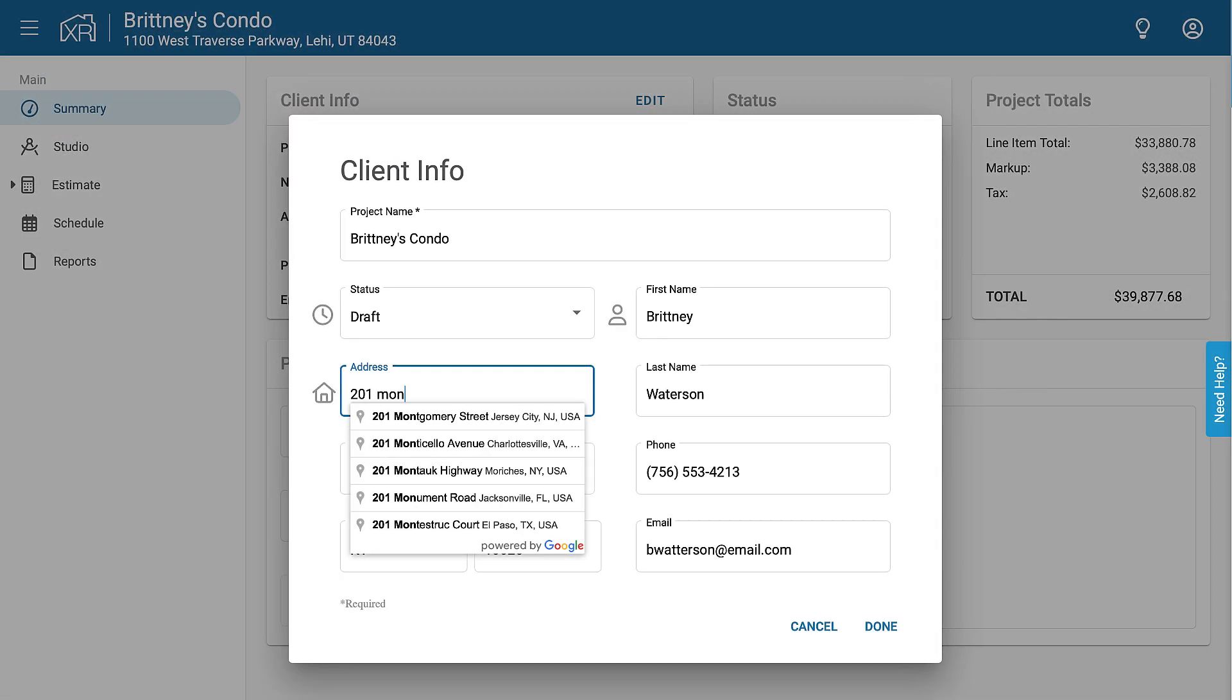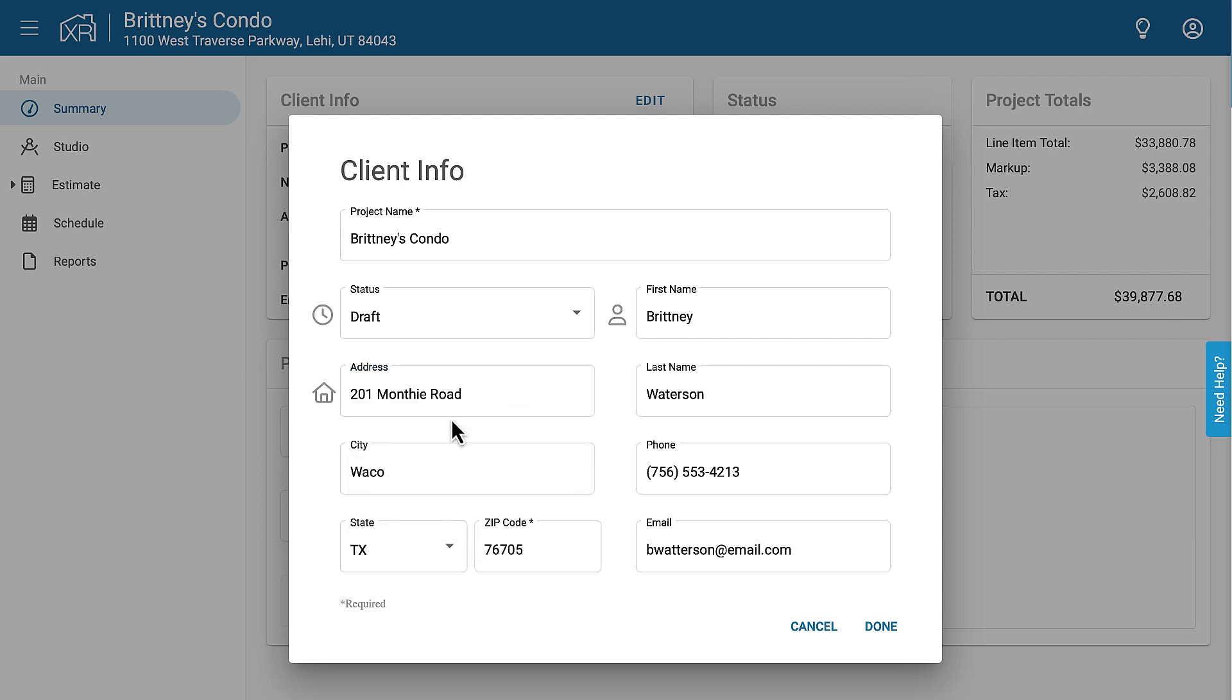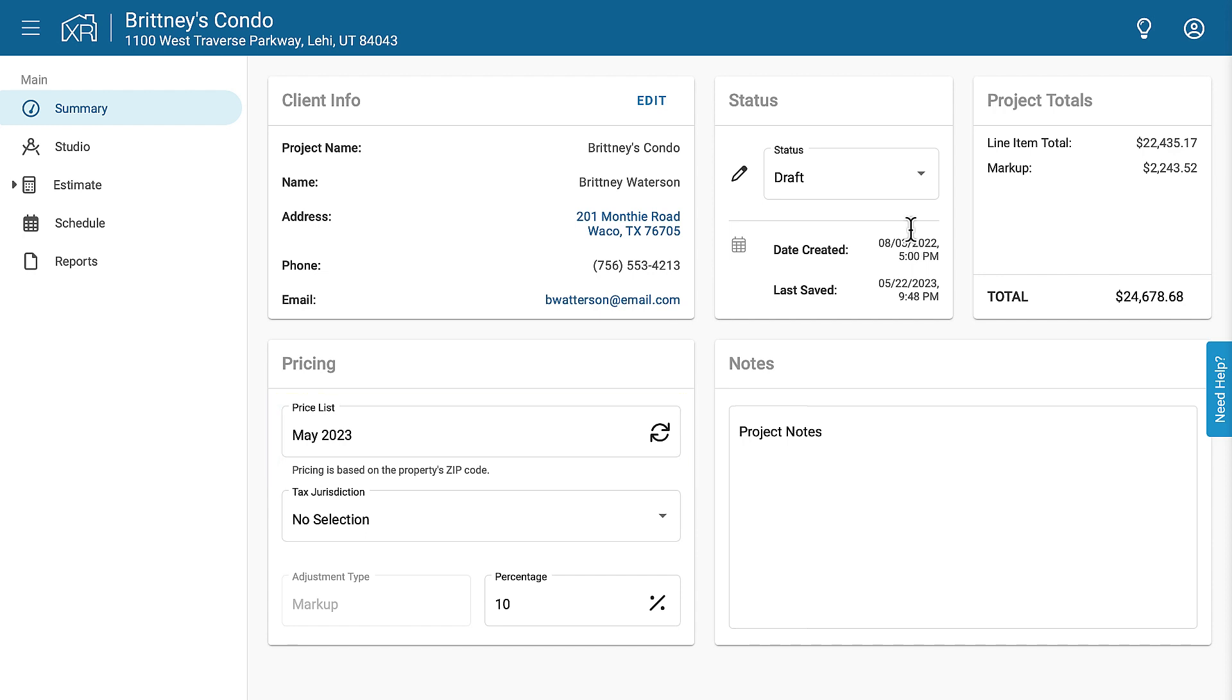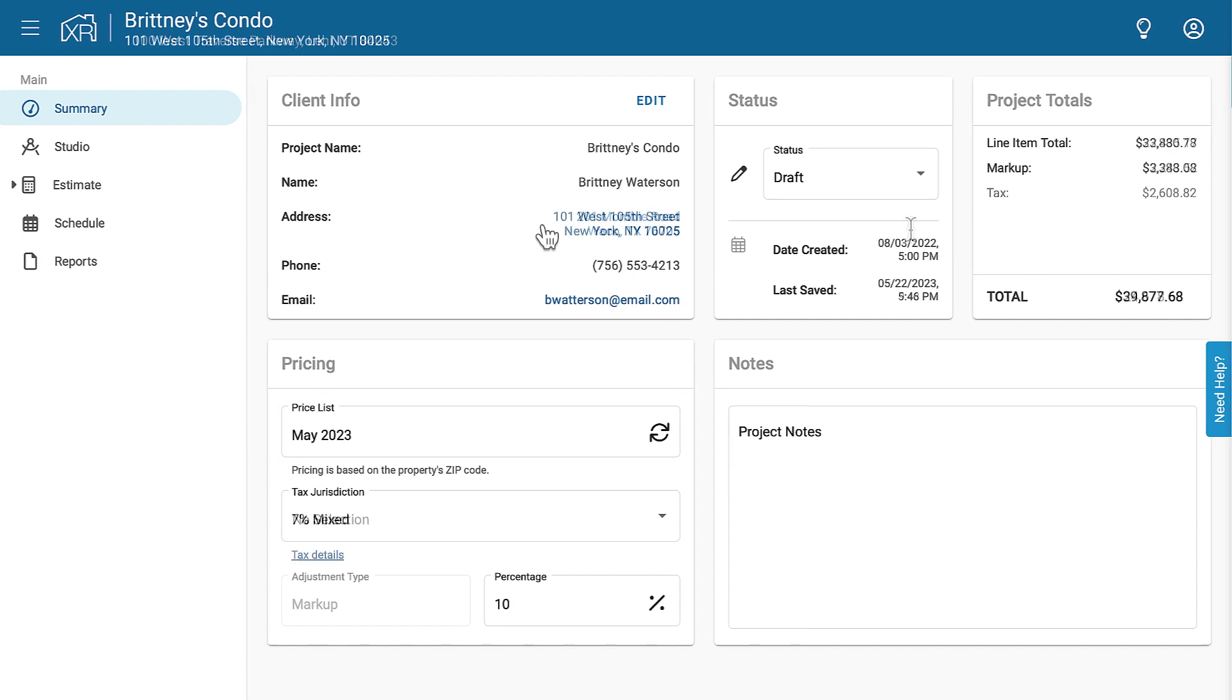In Exact Remodel, as soon as you add the address for the remodel job, the price list for that area is automatically attached to the estimate. So if I do a job in rural Texas or New York City, Exact Remodel automatically applies the price list for that area.